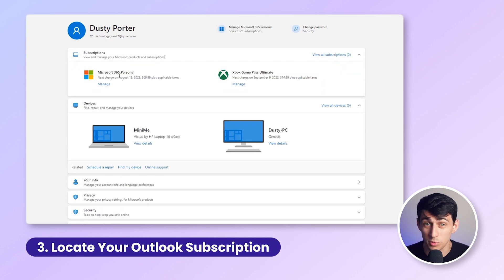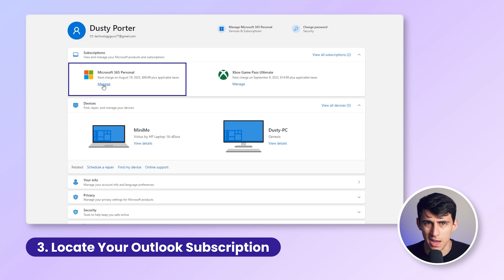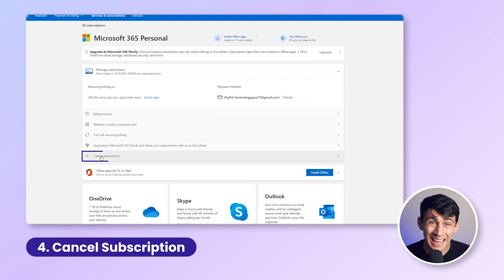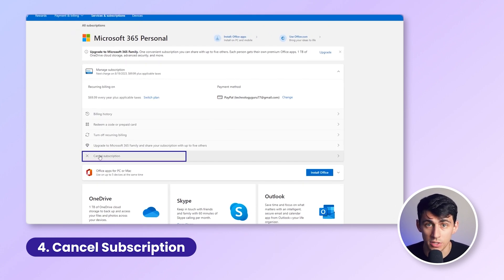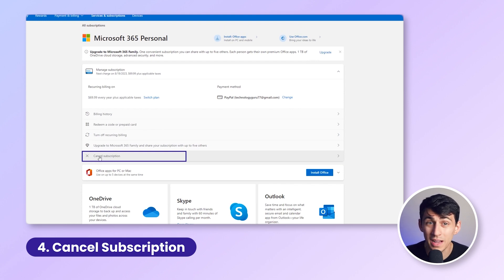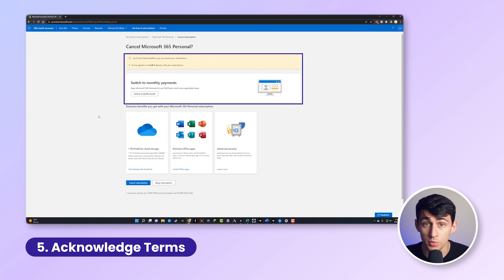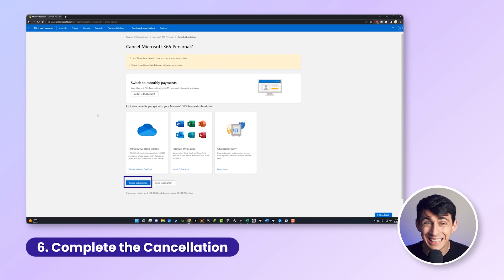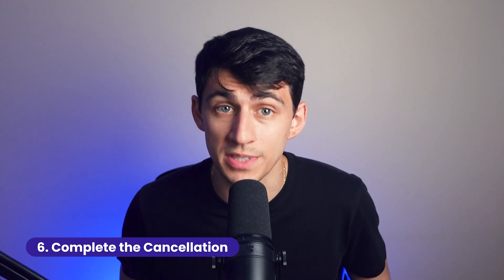Find your Outlook subscription — it might be listed under Microsoft 365 — and click Manage. Next, select Cancel Subscription and follow the instructions. You might need to confirm your decision or provide a reason for canceling. Make sure to review the terms regarding data retention and other implications, then confirm your choice.